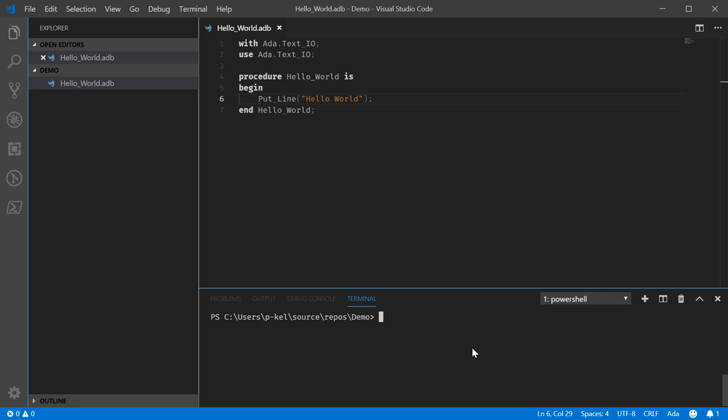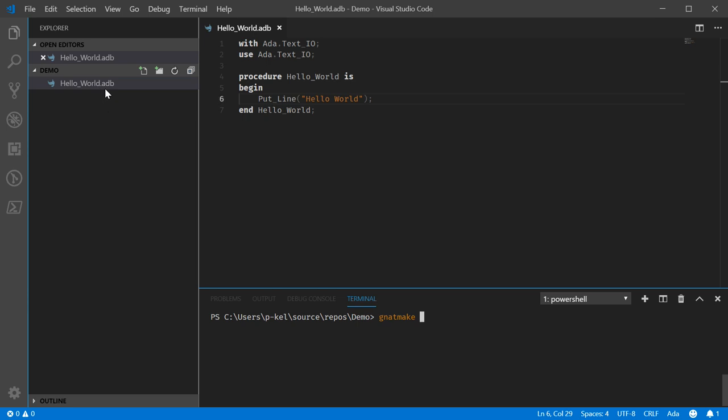Now in the most basic form, it's just NATmake along with the file or files that you want to make. For this, we've got the hello underscore world dot ADB. So let's put that in there.